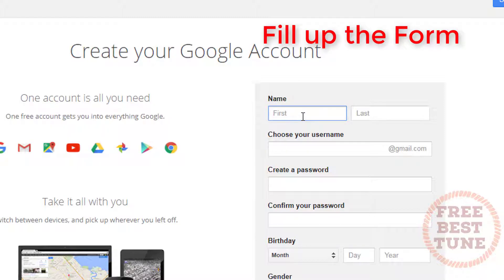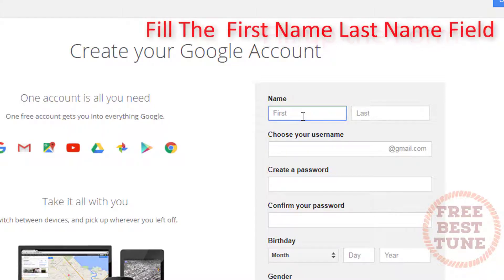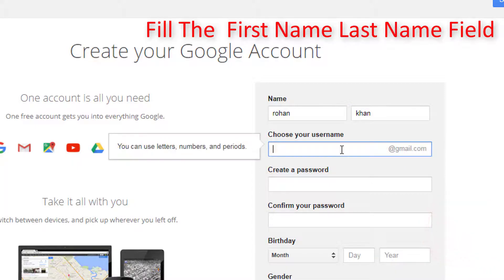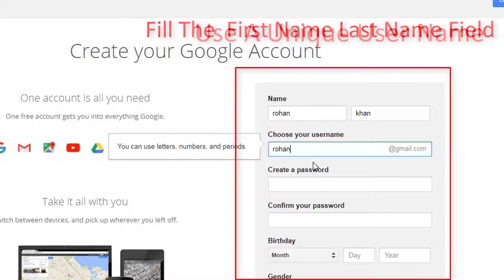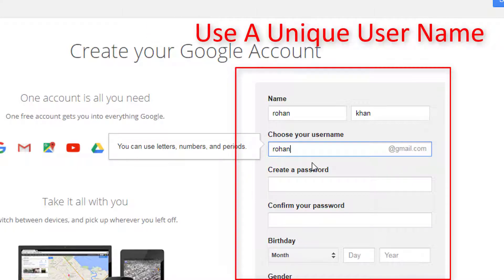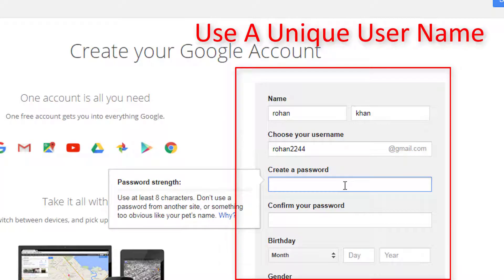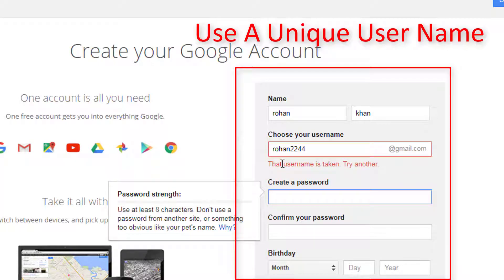Now fill up the form properly. Fill in your first name and last name. Then use a unique username. It's very hard to grab a unique username on Gmail. If the username you want is not available, continue editing it by adding or removing a few numbers or characters.